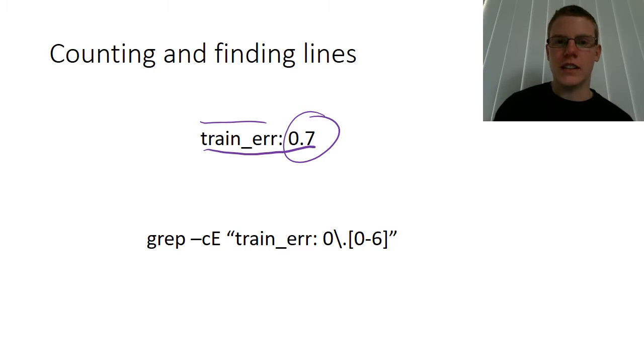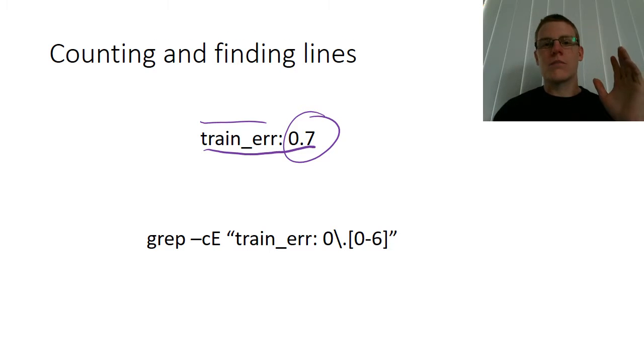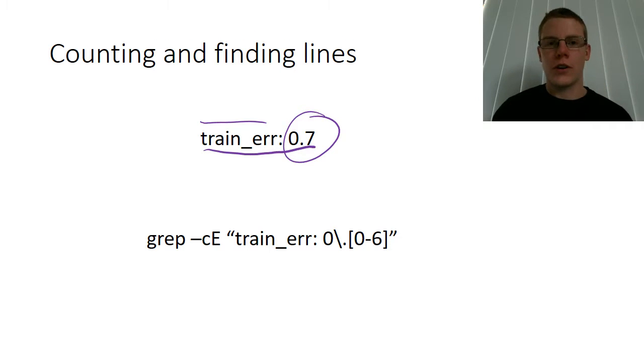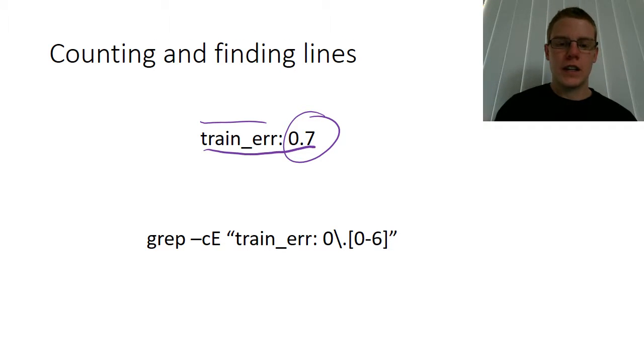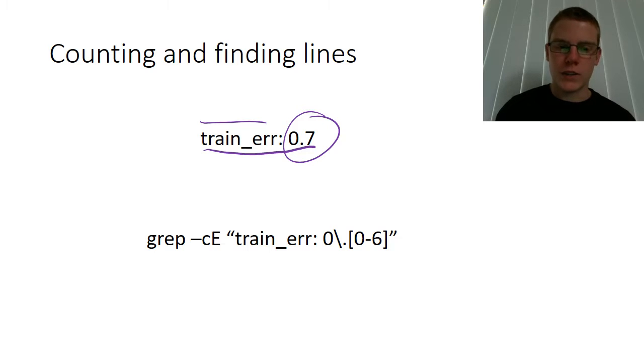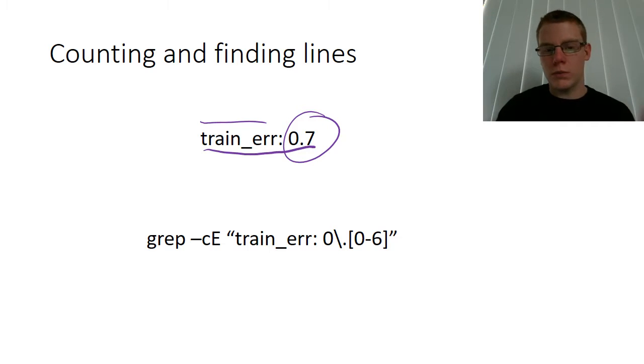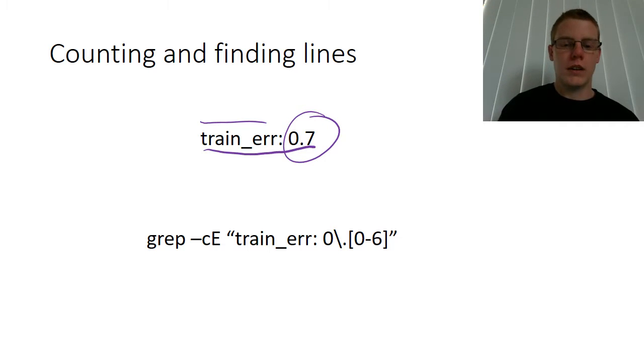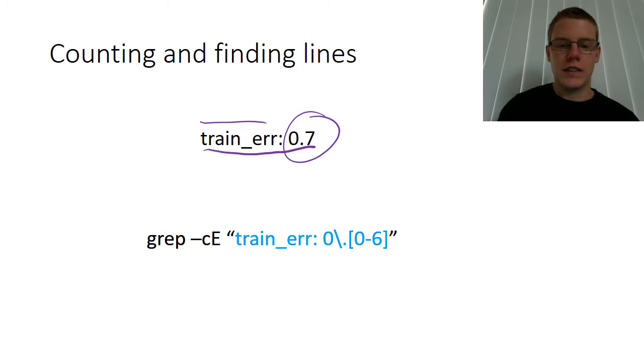Now the key part here is I'm not going to explain how this works. For those of you who know grep, you'll probably understand this very quickly, but the key part here is the bit in blue.